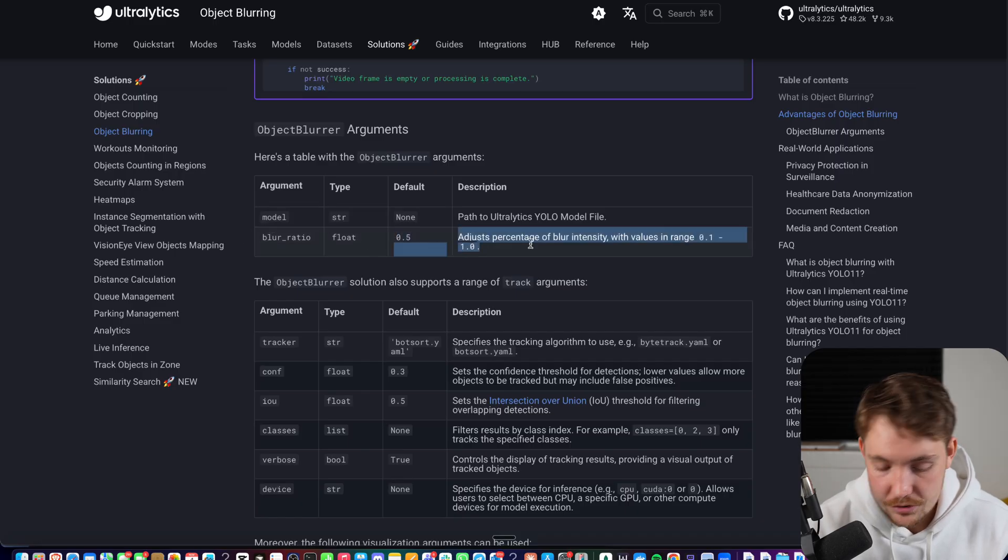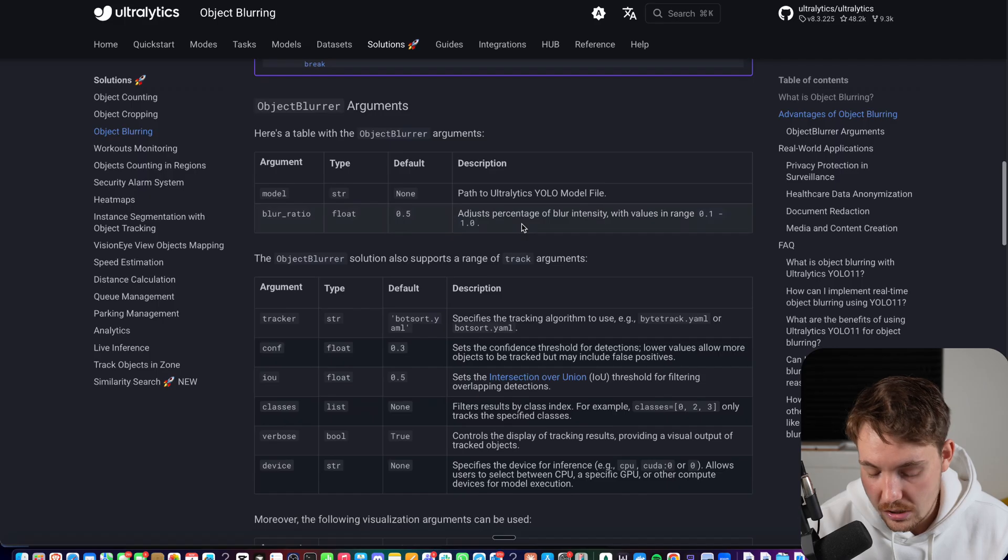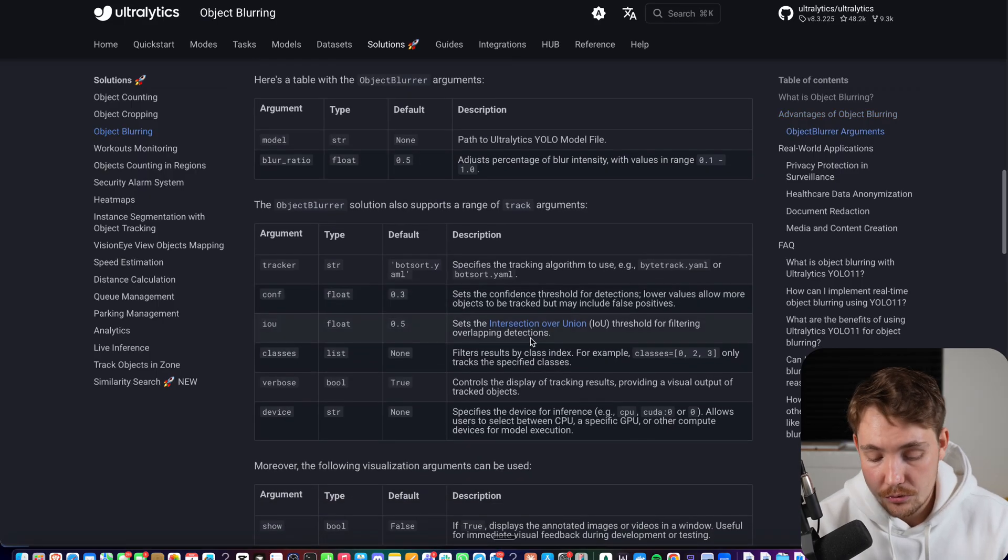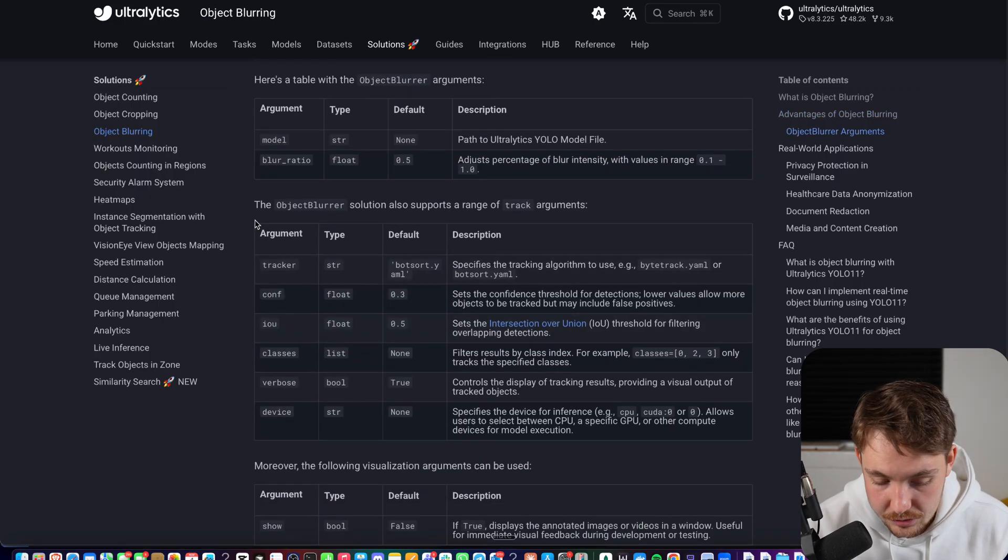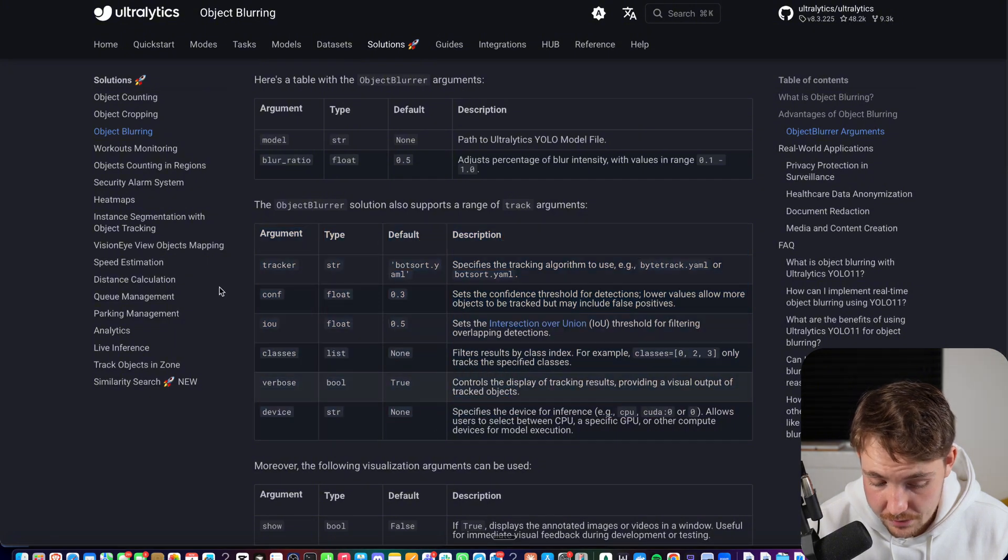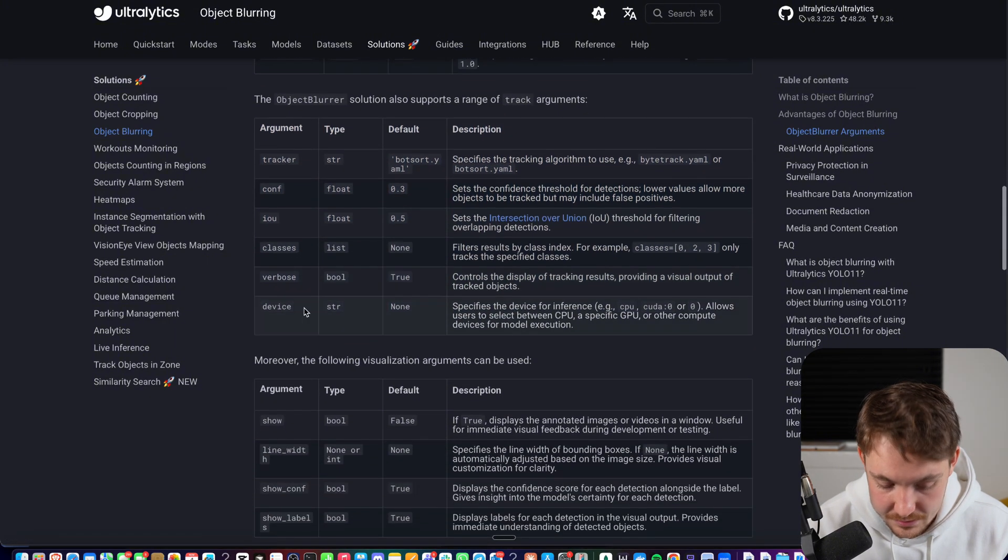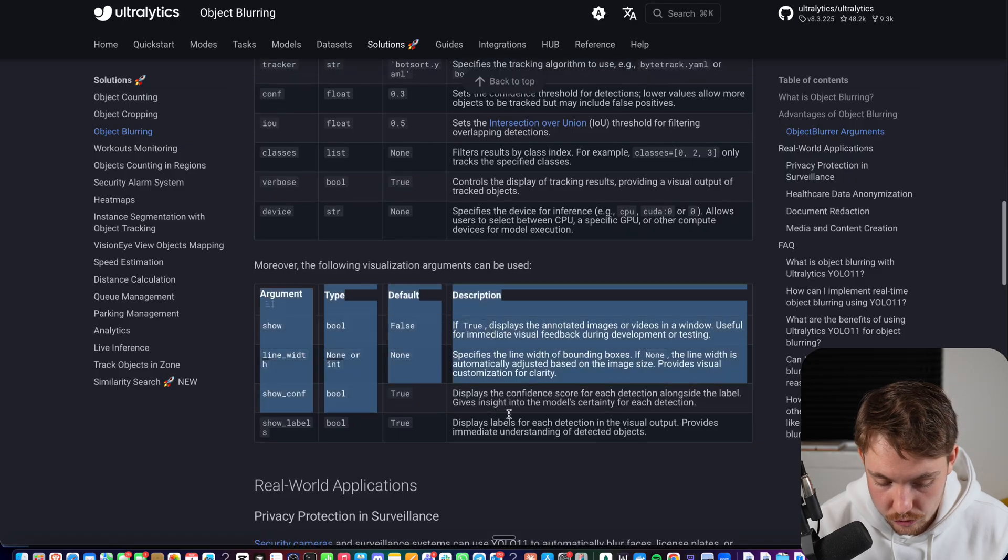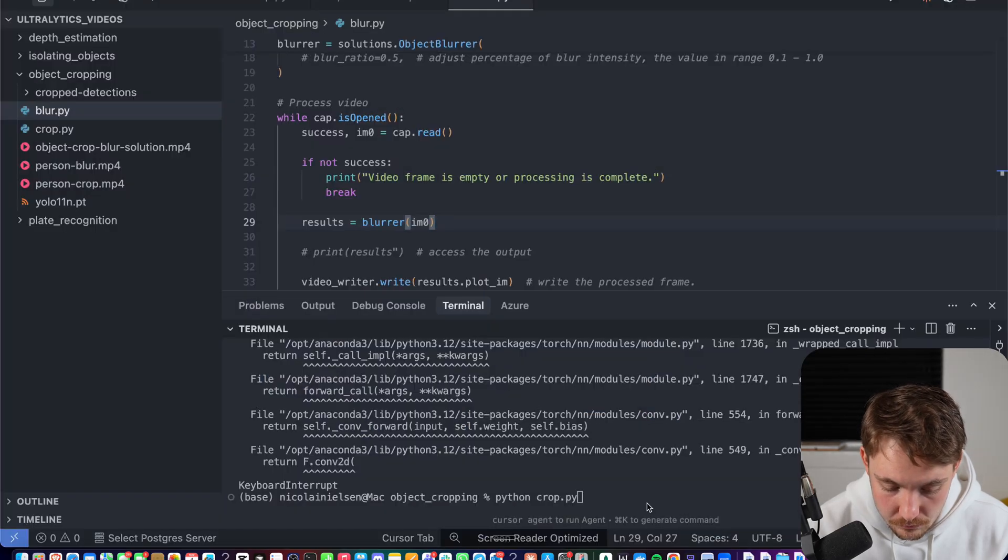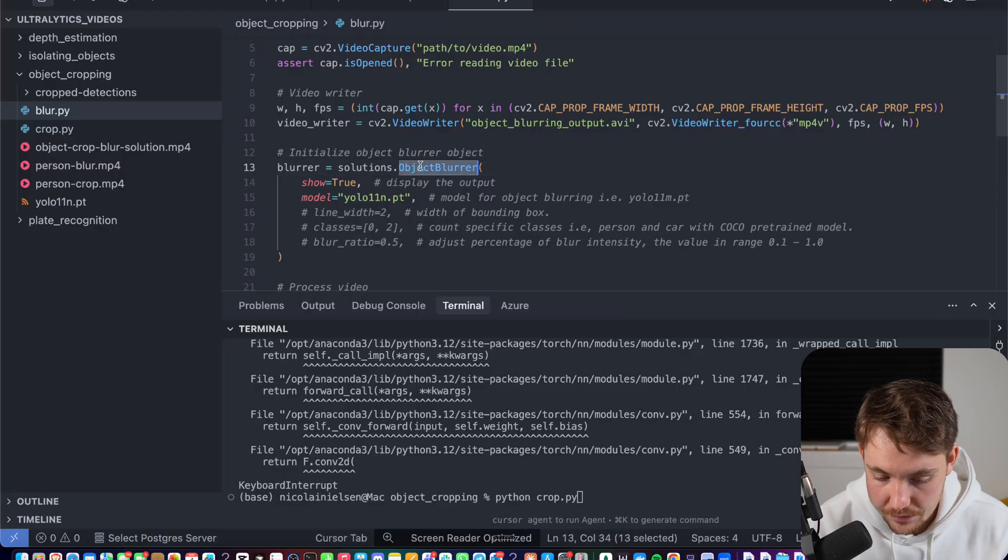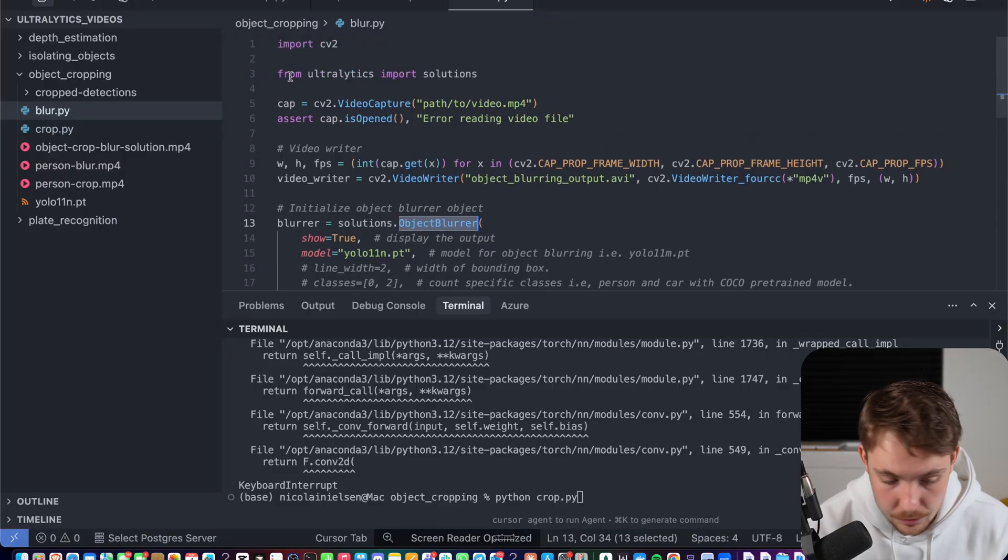If you put it higher, it's just going to have more blur, so it's harder to identify the person that you're trying to blur out or whatever class. So now it's actually going to run the object tracking. You can see confidence score, the different classes, the device, line width, and also if you want to show some different stuff. So let's go back here again. Exact same thing. We just have our object blur instead of our object cropper.